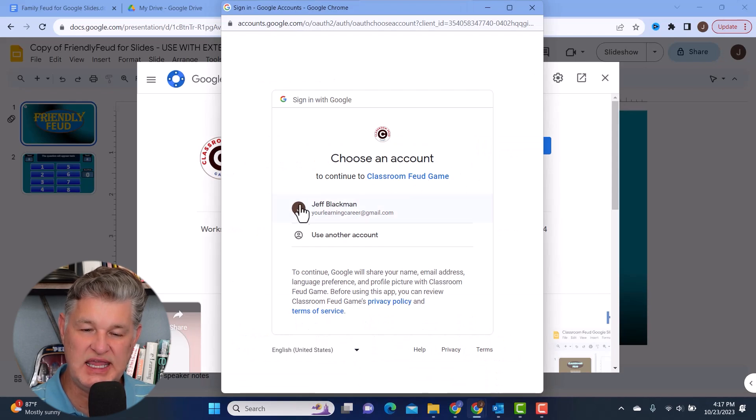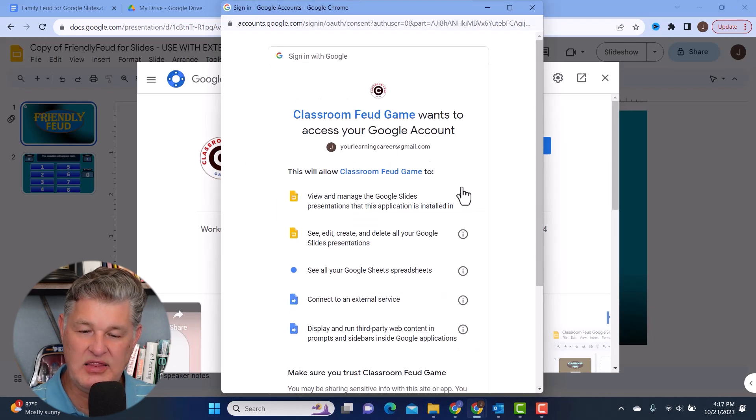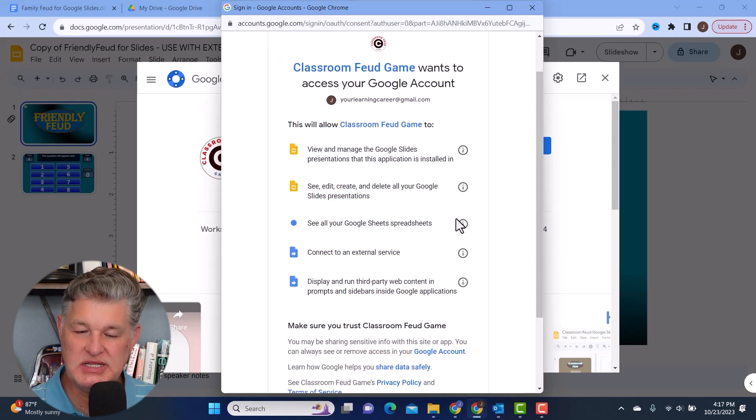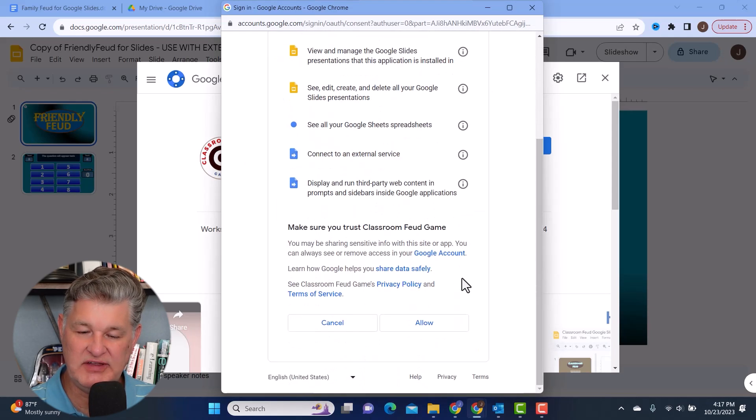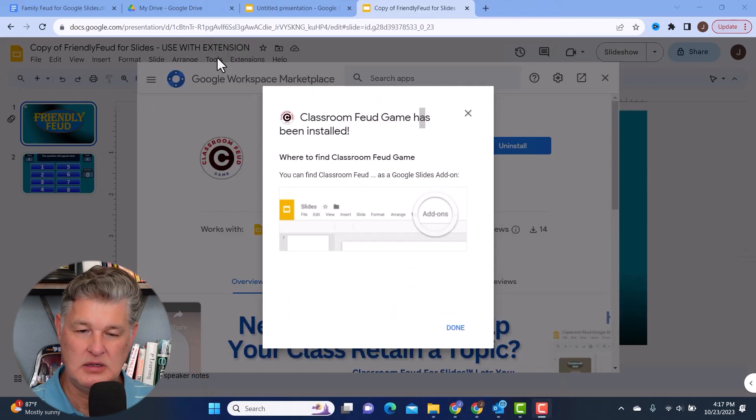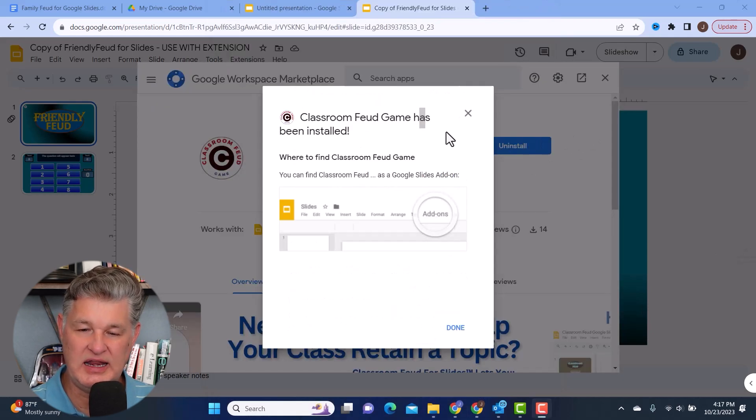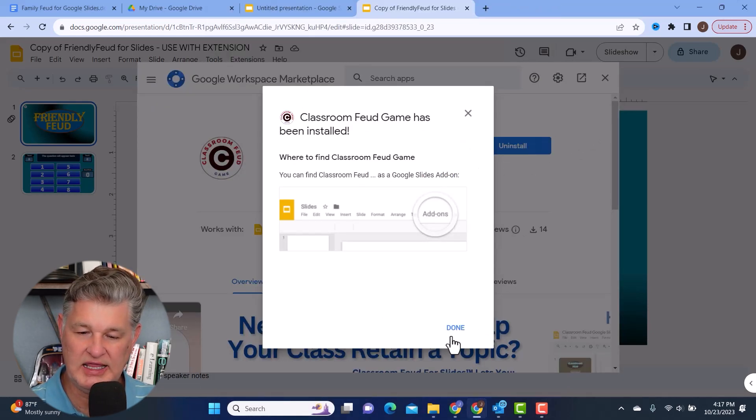It's going to ask me to choose an account. And then there are permissions that I have to give it. And I'm going to go ahead and hit allow. And then it's going to let me know that it has been installed and I can hit done.